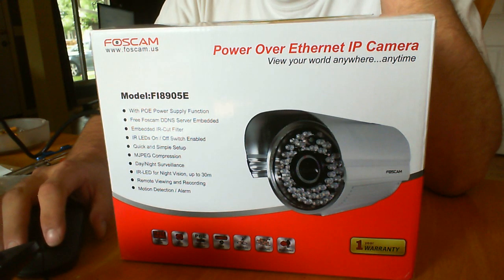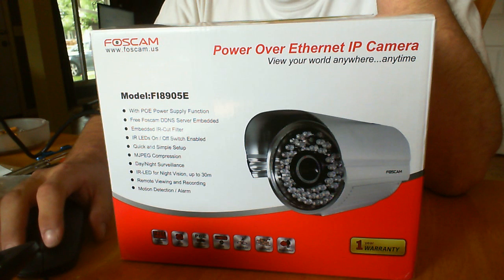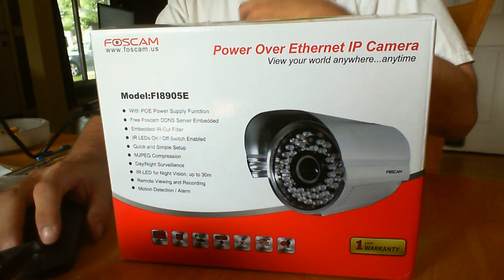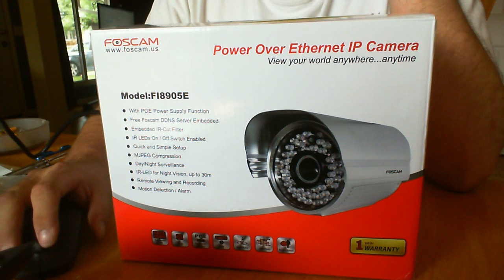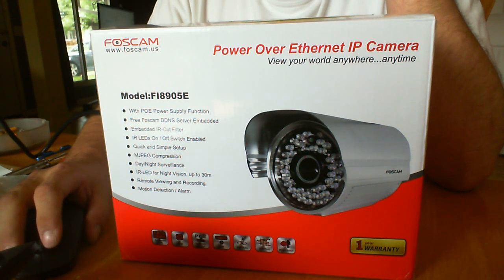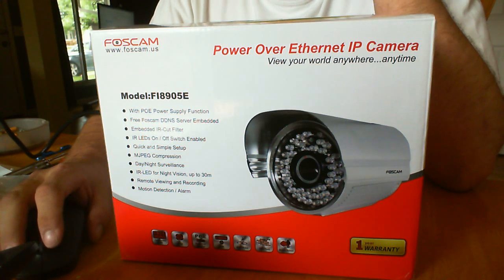Hello YouTube. This is the Foscam Fi 8905E. I first purchased this thing. This is a Power Over Ethernet camera.